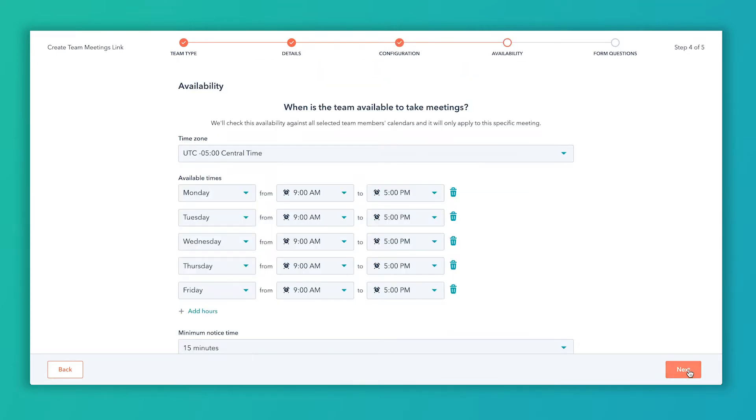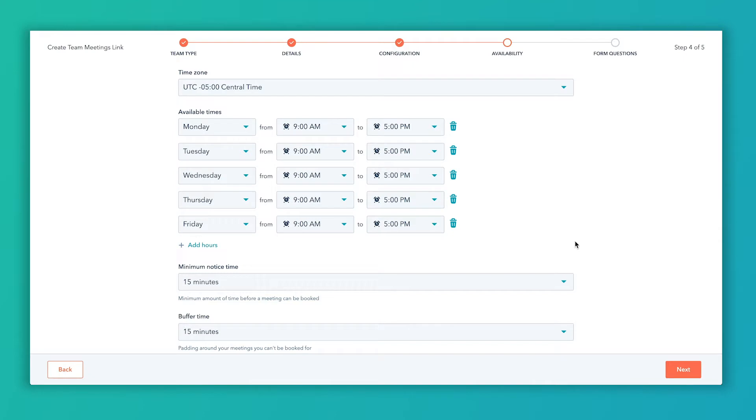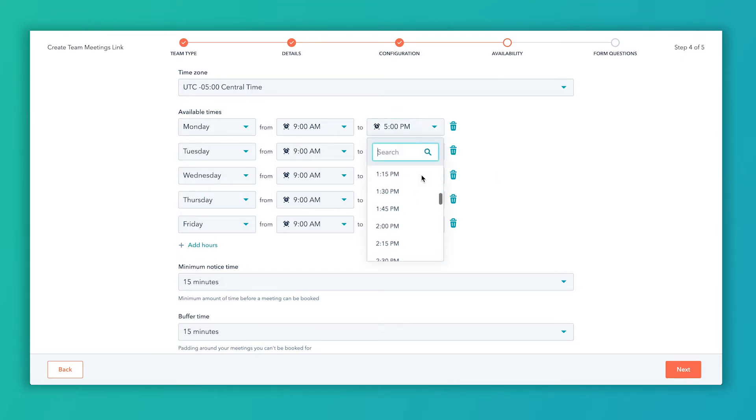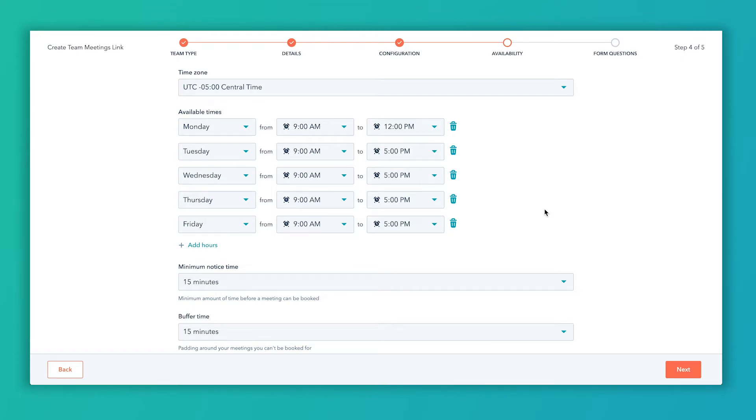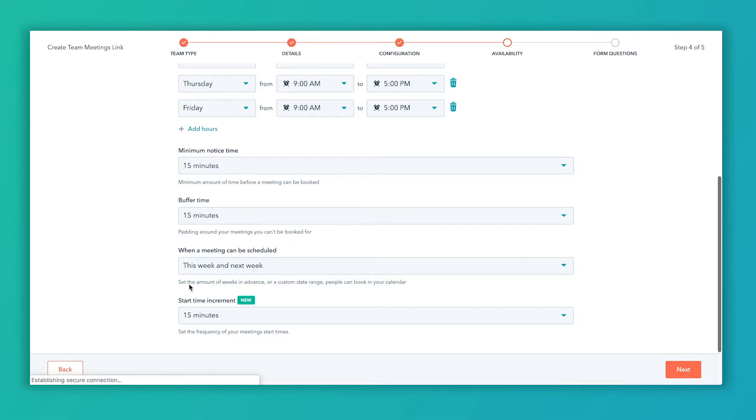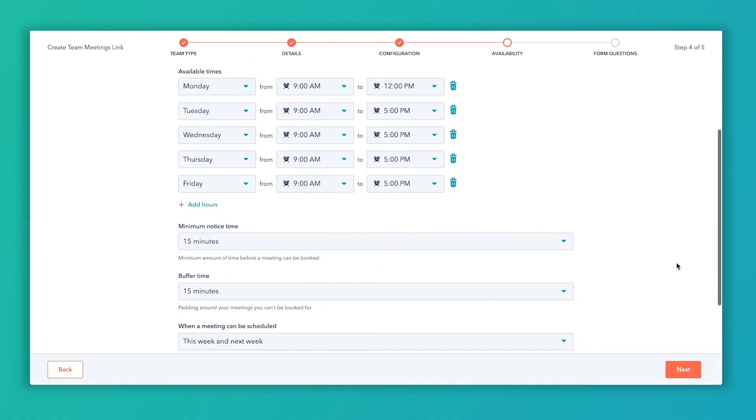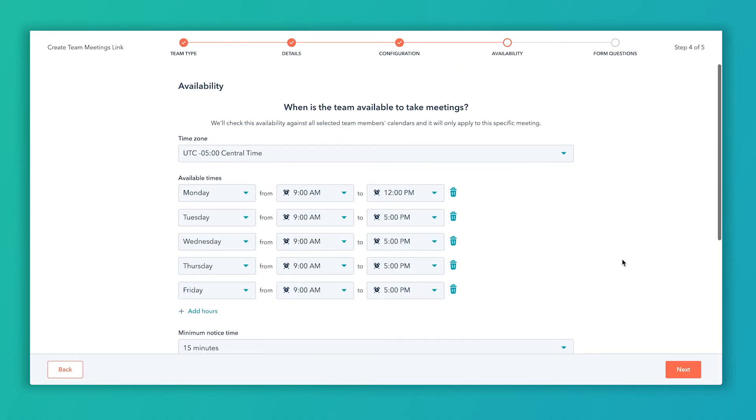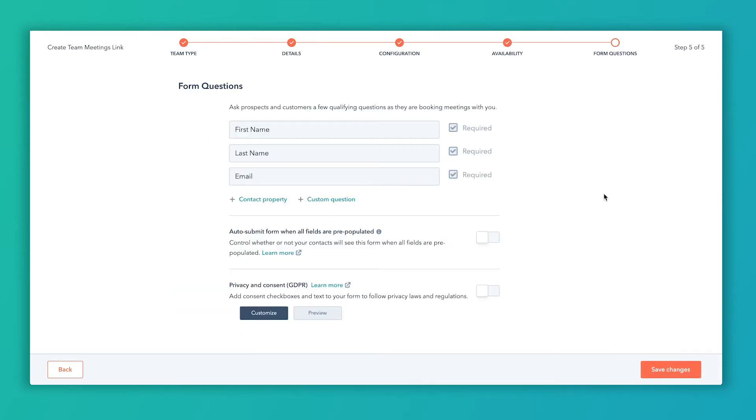And then availability: so in the same way that you set up your meetings link for yourself, your personal meetings link, you can set up when you want availability for this. So let's say we only want availability from 9 to noon on Mondays and every other day we can do 9 to 5. And then these minimum notice times, buffer times, again go watch that meetings link video setup that we've got on our YouTube channel here. And then how soon in advance meetings could be scheduled. So this is all pretty much the same as setting up your own meetings link. The caveat here is again this is going to look at both of our calendars: Monday through Friday, 9 to 12 on Mondays, 9 to 5 Tuesday through Friday.